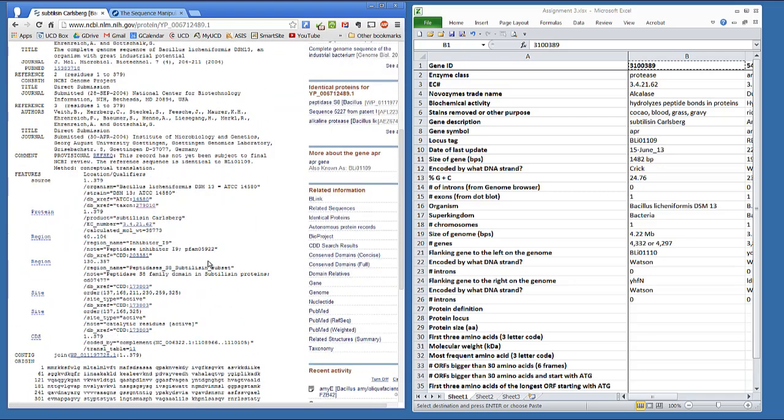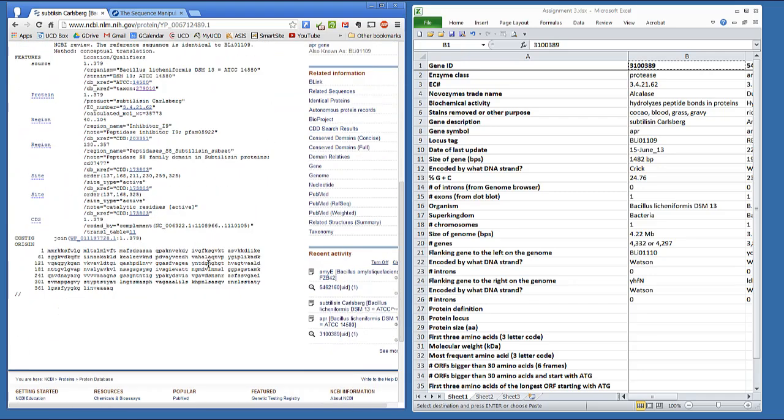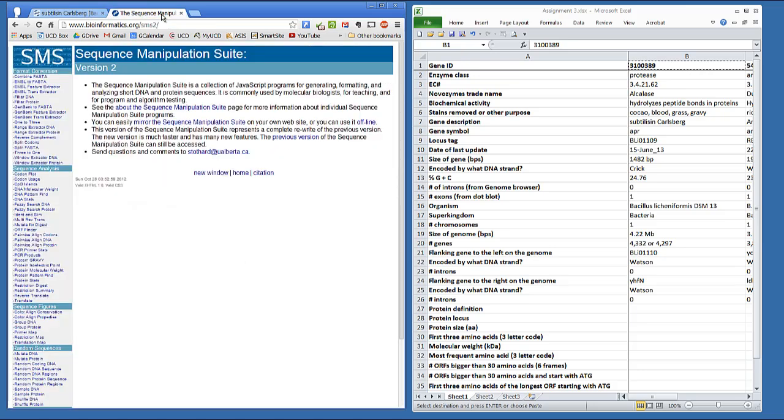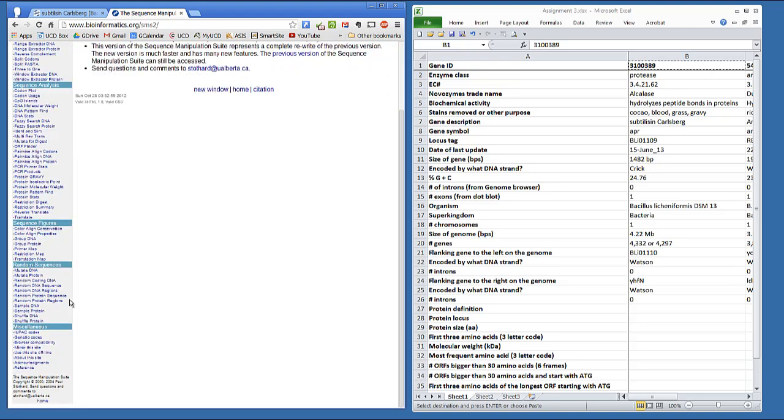I also want you to write out the first three amino acids in this protein using the three-letter code. To find a three-letter code, go to the sequence manipulation site, scroll down to the IUPAC codes, and there they are.